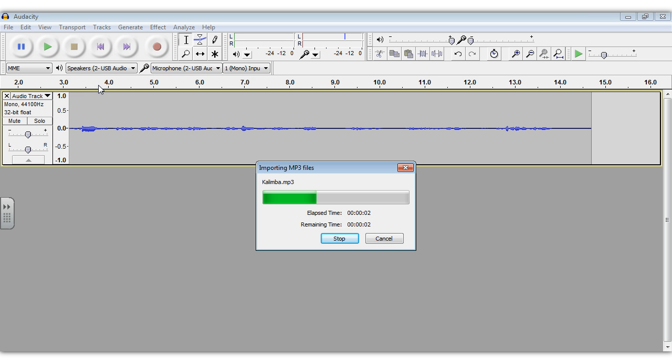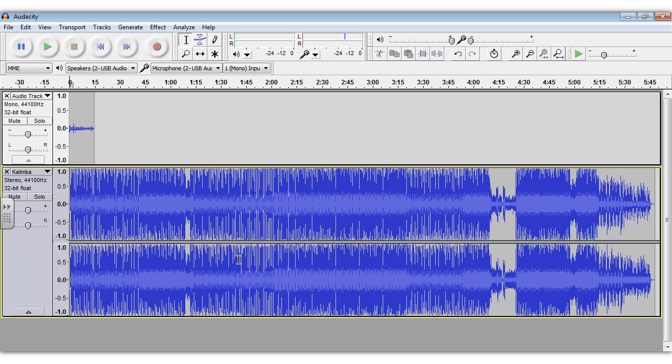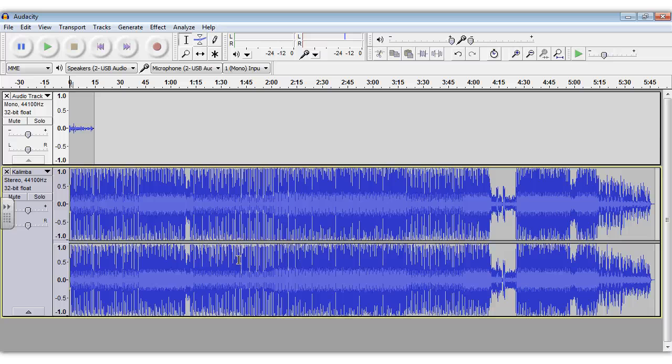I double-click on this and it starts to import the file. Once that file is imported, now if you play it, it probably is louder than your voice. So what you want to do is to reduce the volume of the music so that it does not compete with your voice.